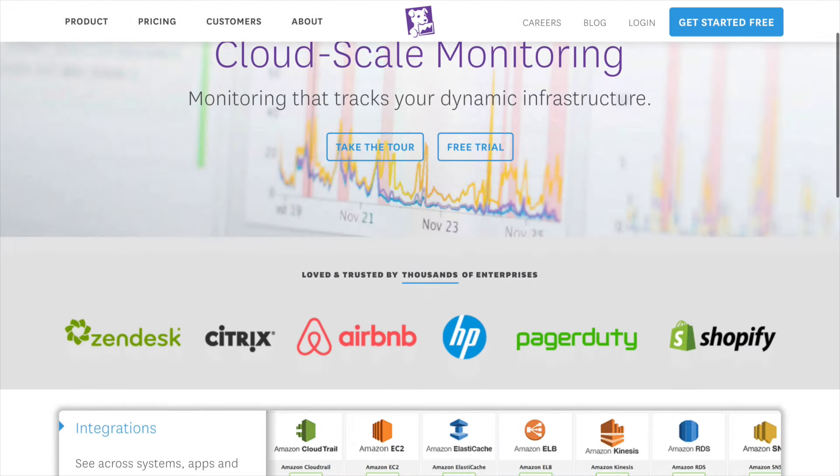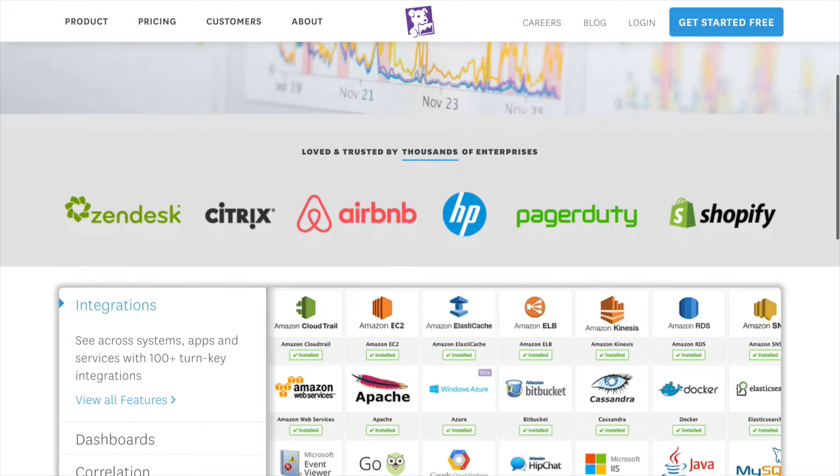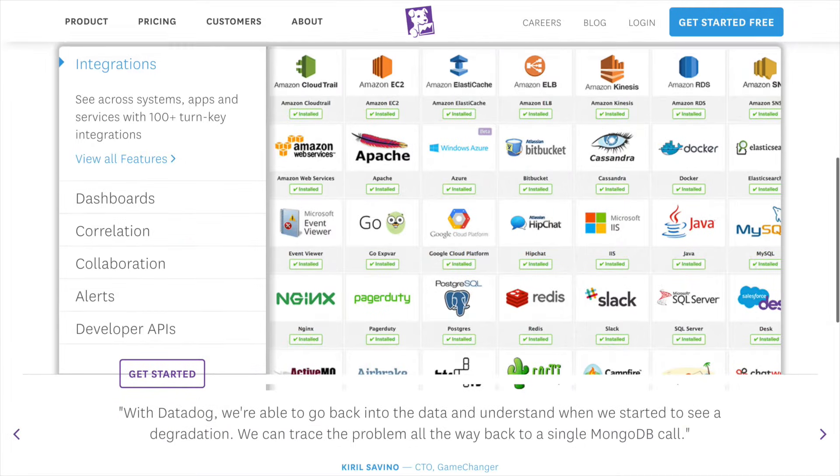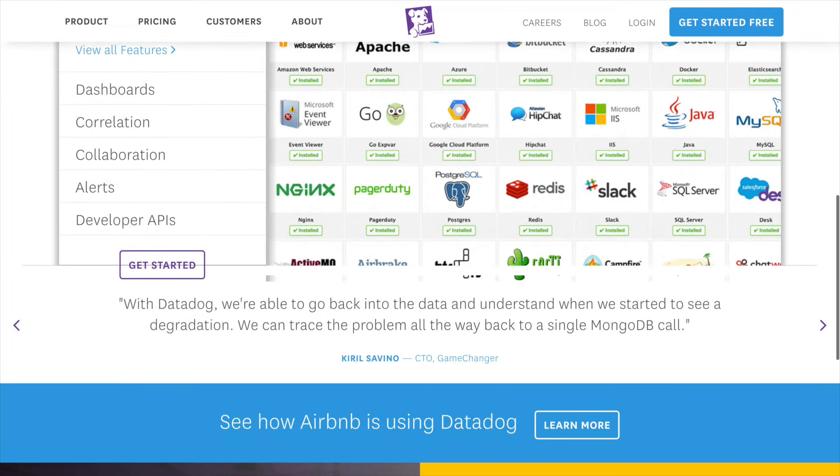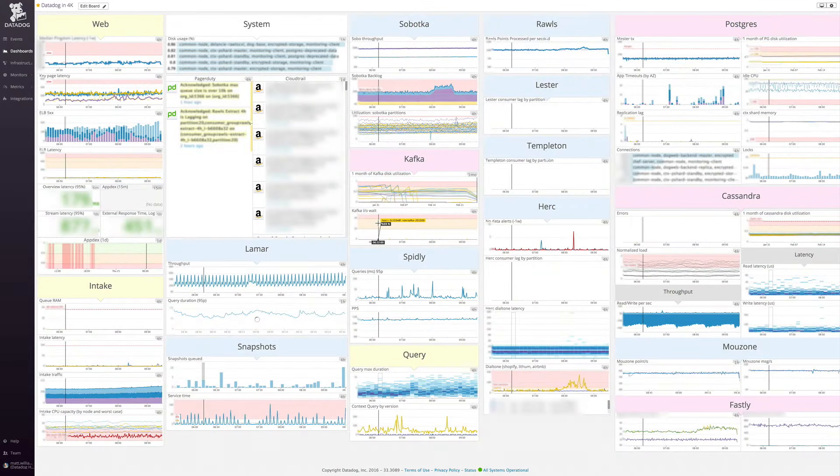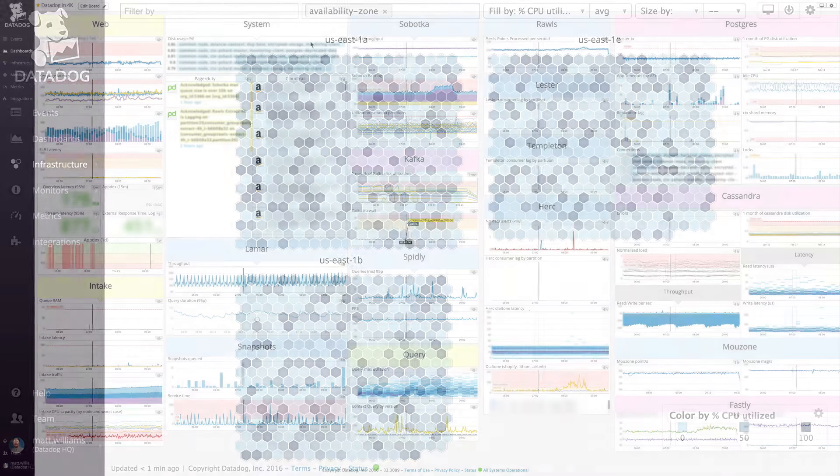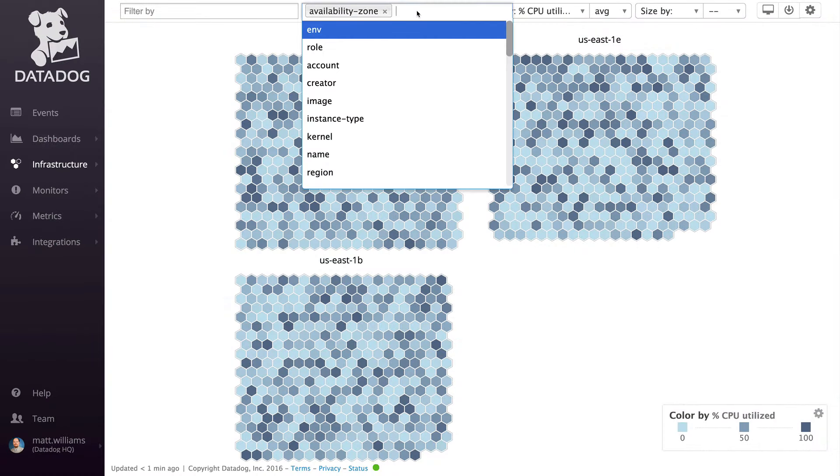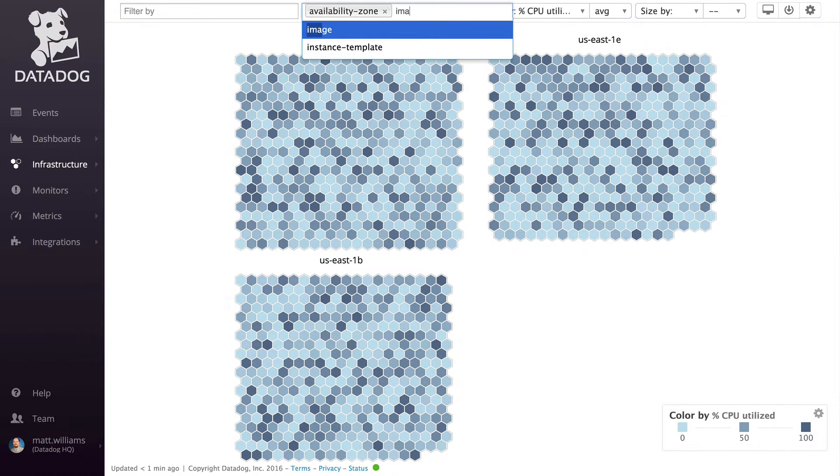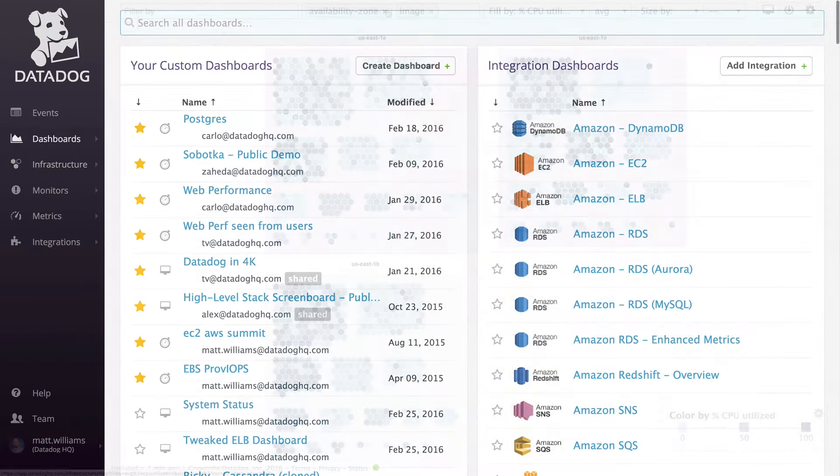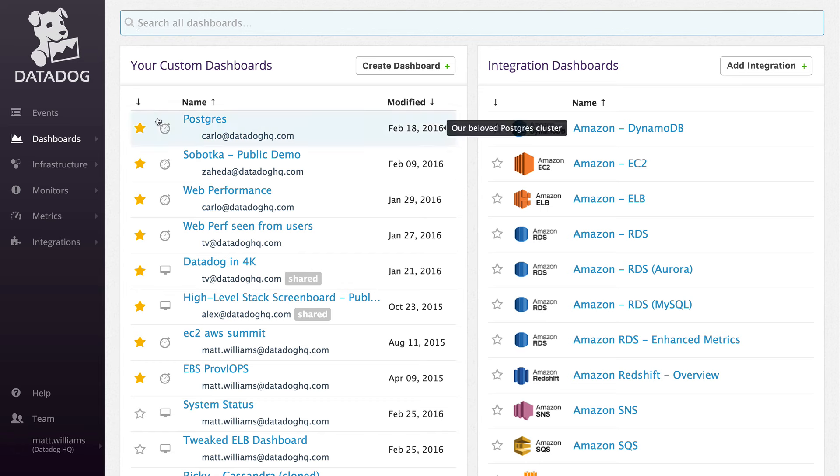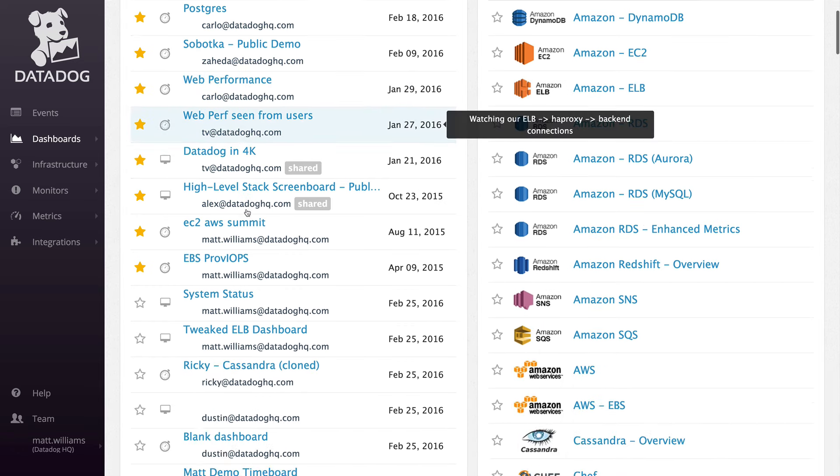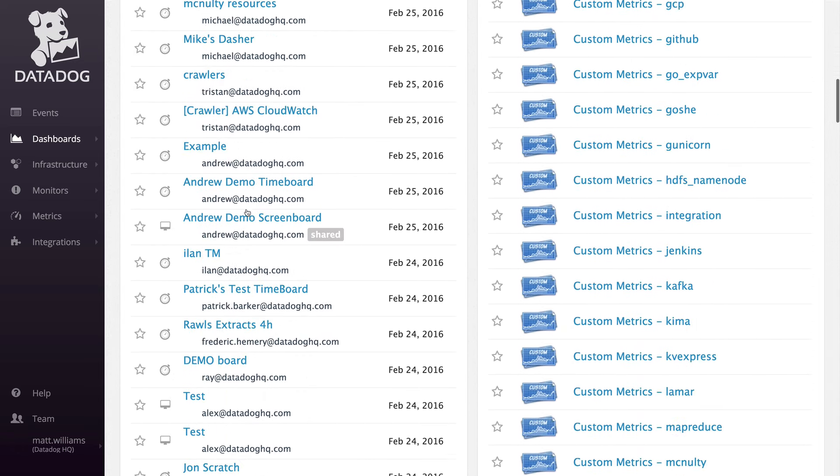Datadog is an infrastructure monitoring service. It empowers DevOps teams to keep tabs on dynamic cloud environments. Datadog makes it easy to visualize the health of your infrastructure at a high level by location, application, or service. You can also view it on a more granular server-by-server level.